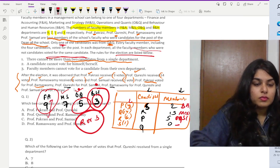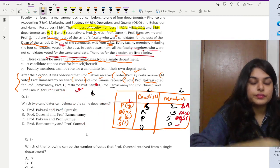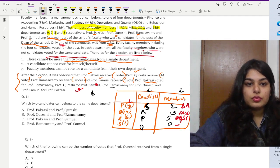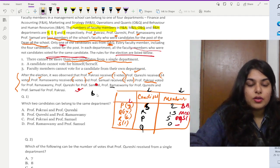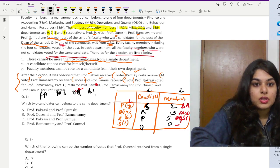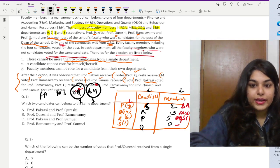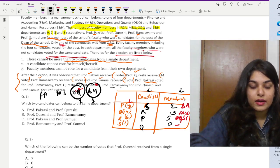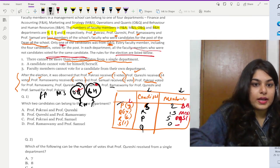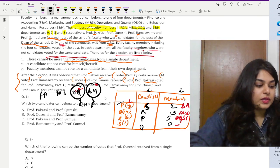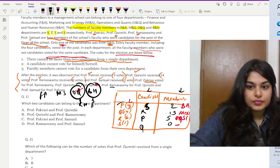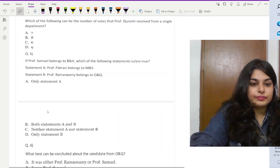Question one asks: which two candidates can belong to the same department? Looking at our table with departments FA, MS, OQ, and BH, and given the vote distributions and constraints, P and Q can belong to the same department. So the answer is option A — P and Q.